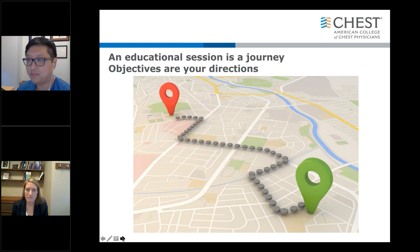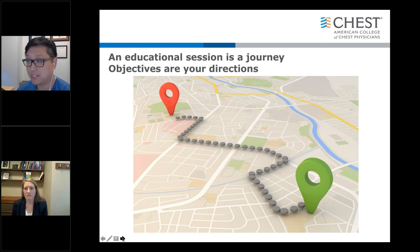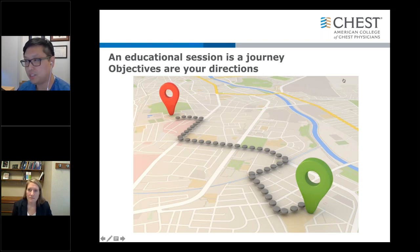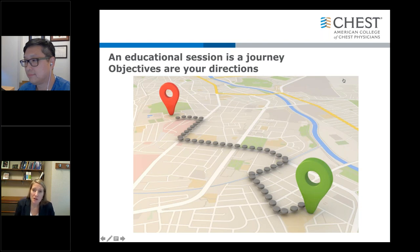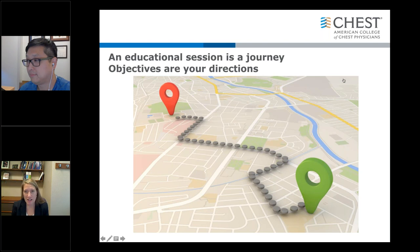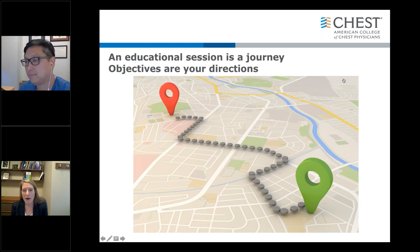Objectives also help your faculty, who may be coming from different states or different countries and may not have an appreciation of what you're envisioning for your session. So it puts everyone on the same track. There may be a lot of interesting things to talk about in a topic like pulmonary hypertension, but you only have so much time. Objectives also help your learners pick whether or not they want to attend your session — helping them decide whether it's relevant to their practice.